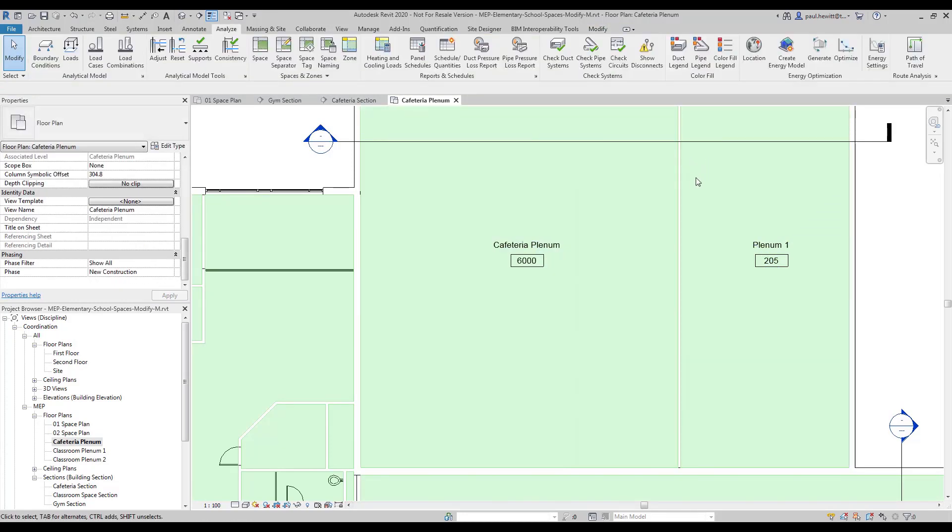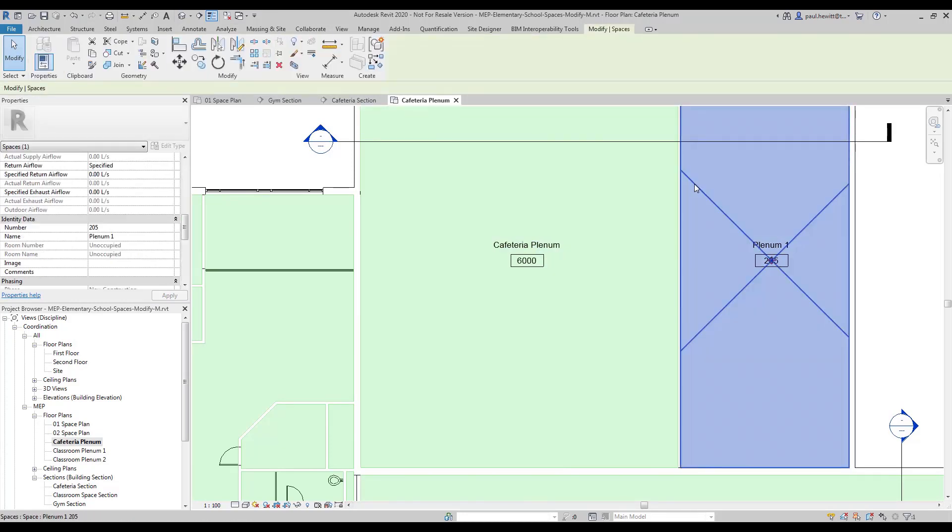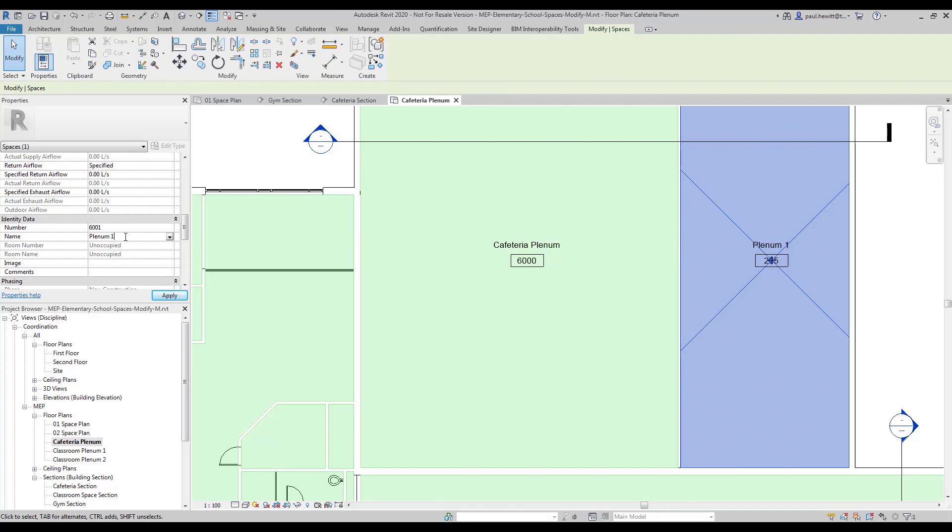So select this space and just give it another number. And again, make this the kitchen plenum.